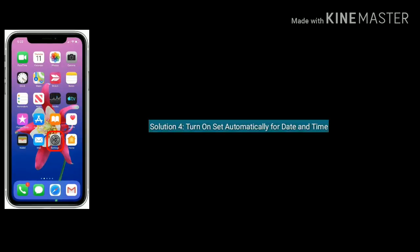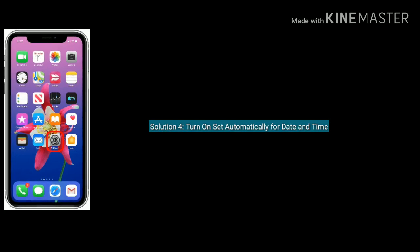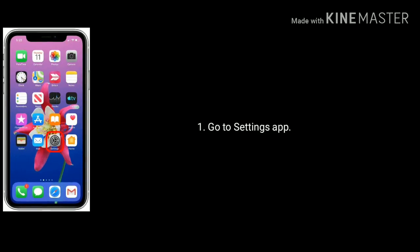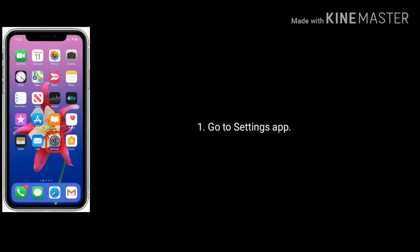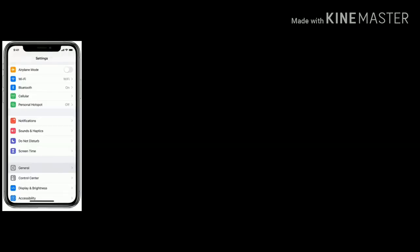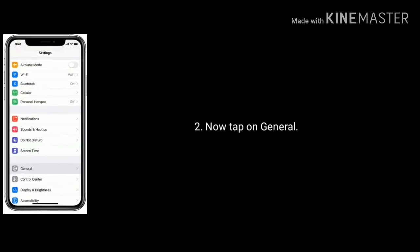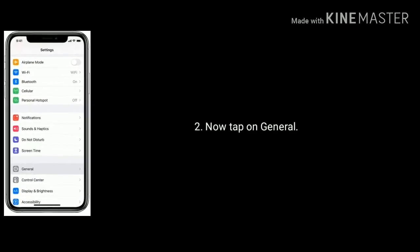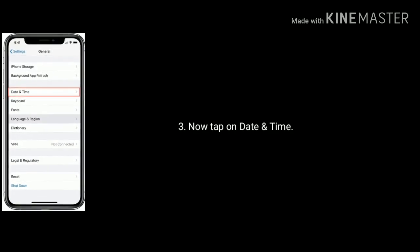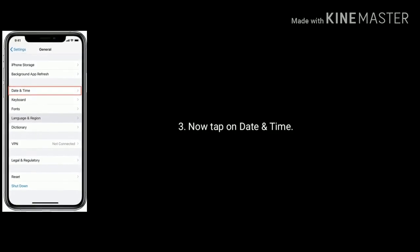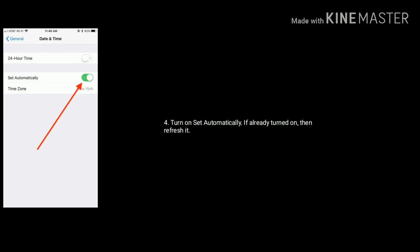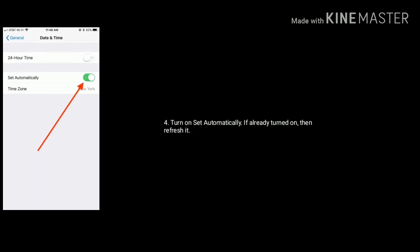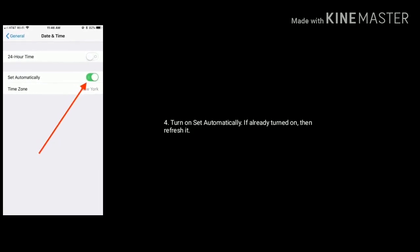Solution 4 is turn on set automatically for date and time. Go to settings app. Now tap on General. Next tap on Date and Time. Finally turn on set automatically. If already turned on then refresh it.